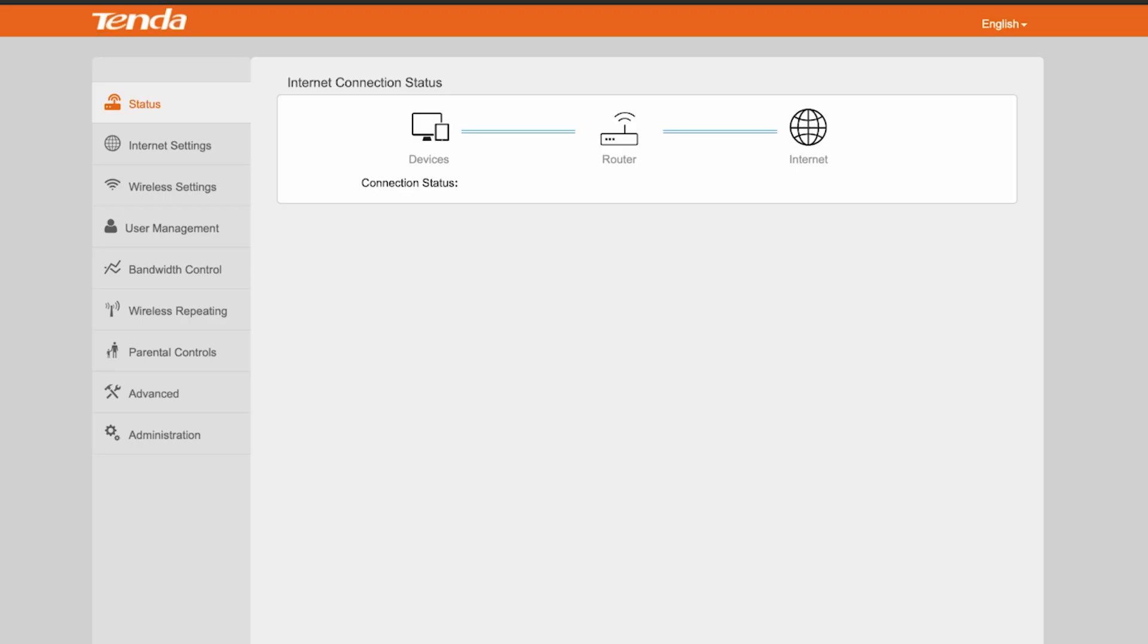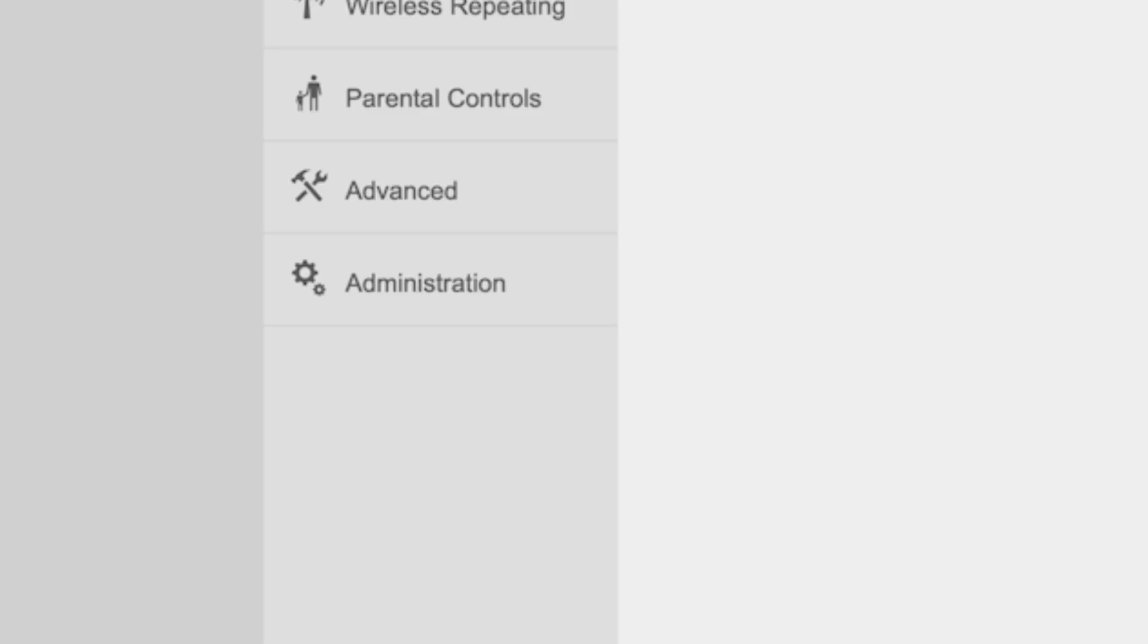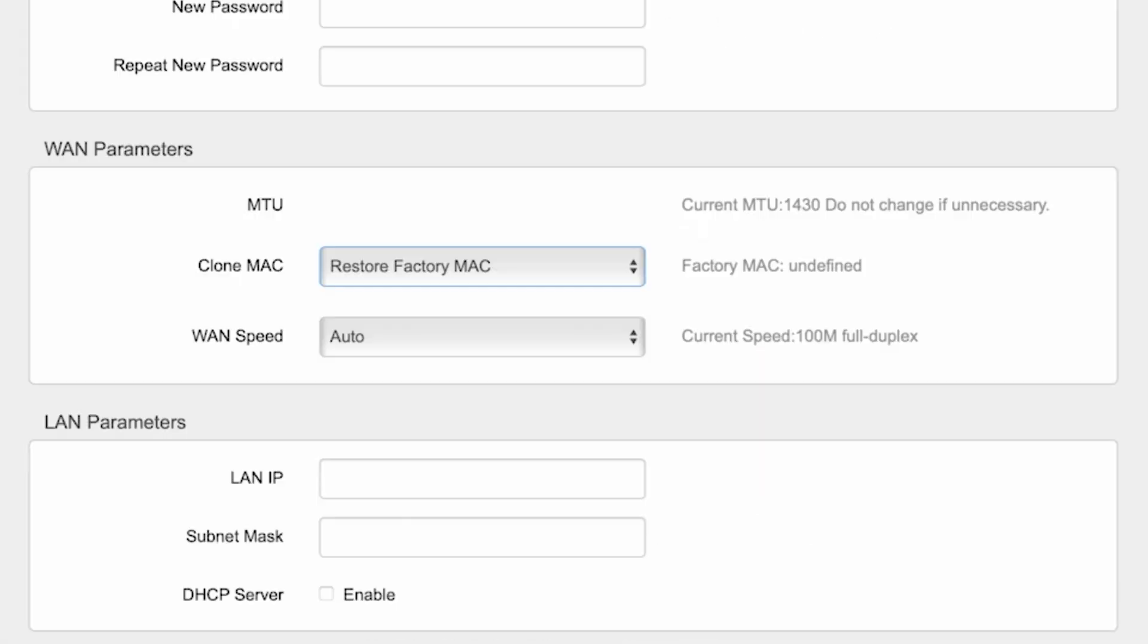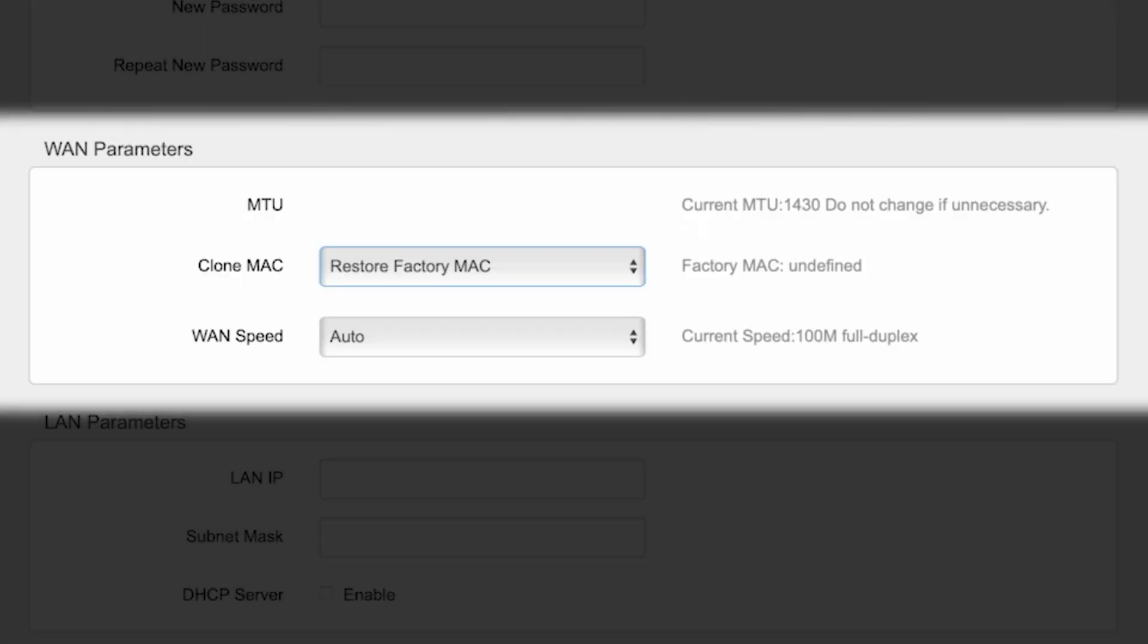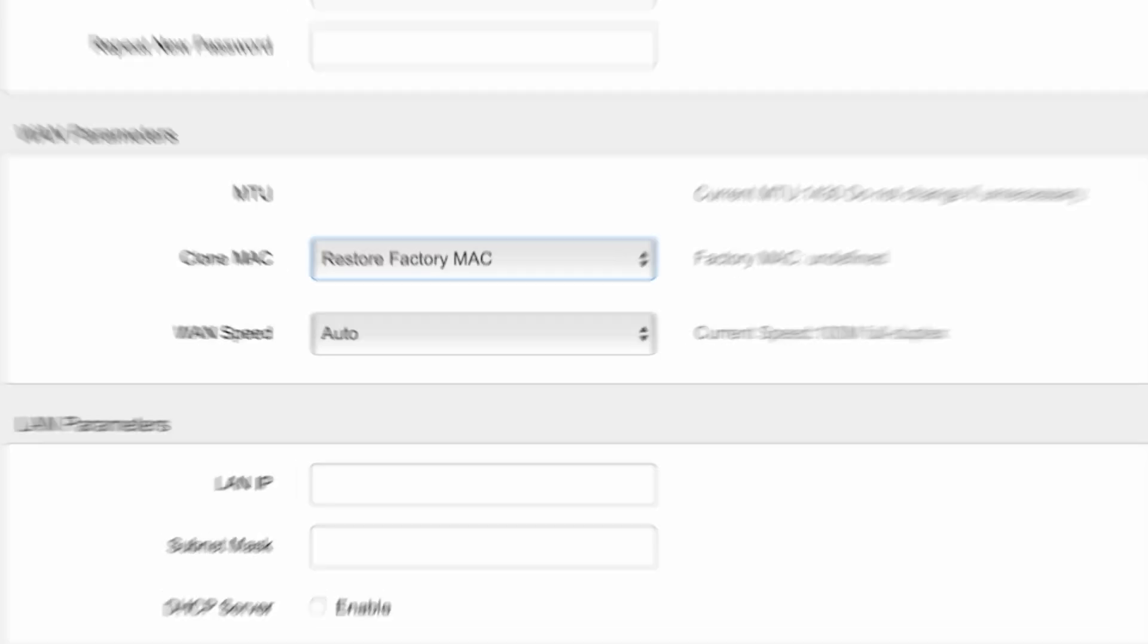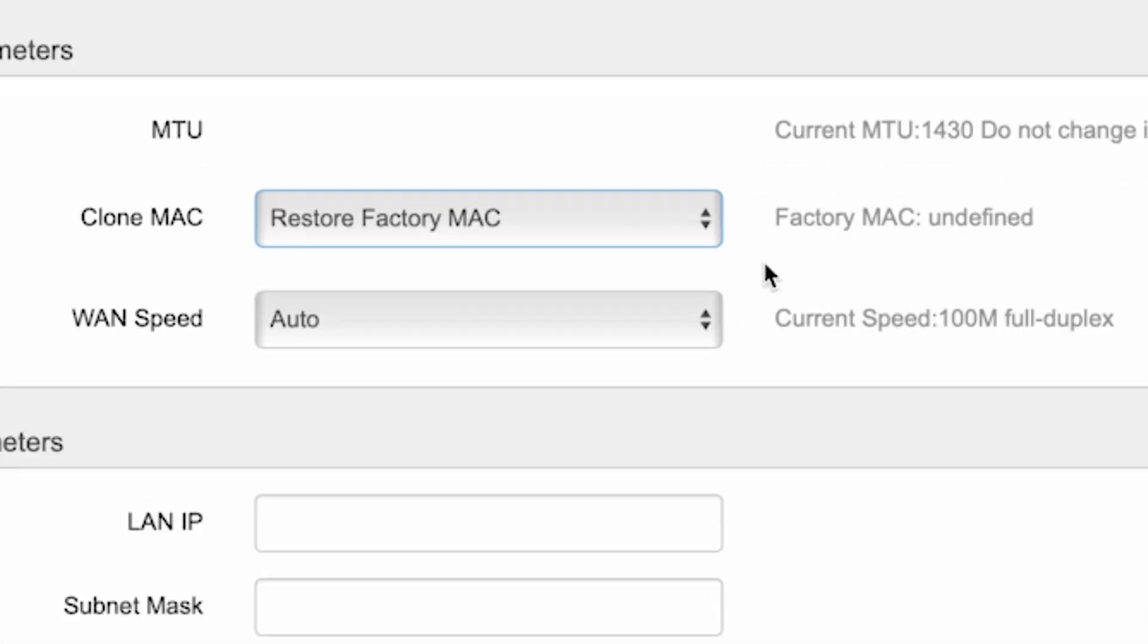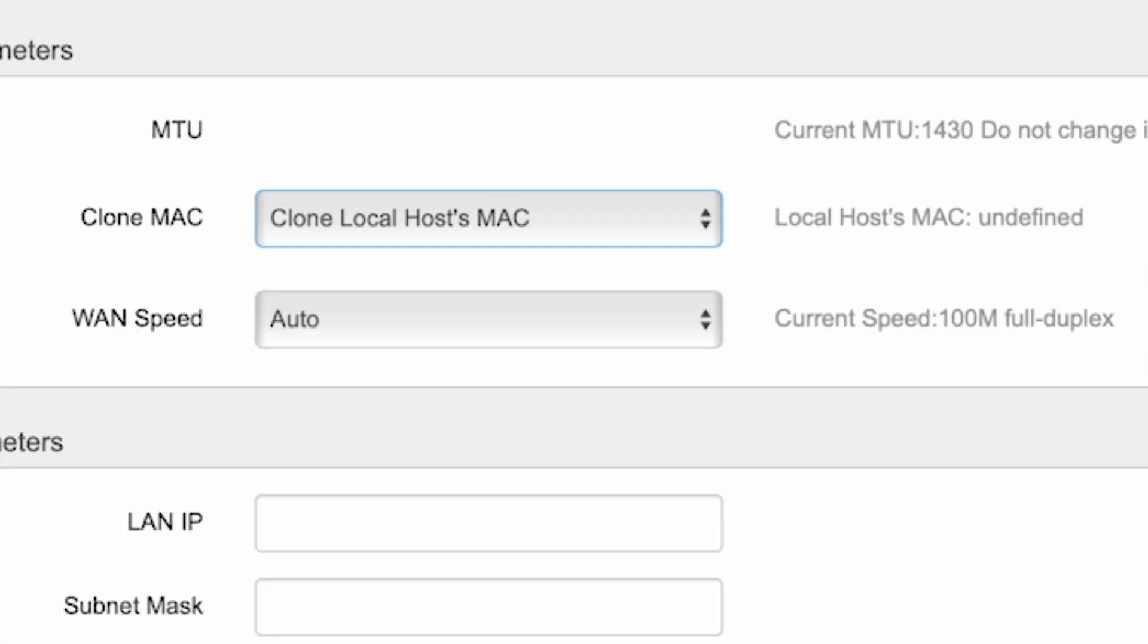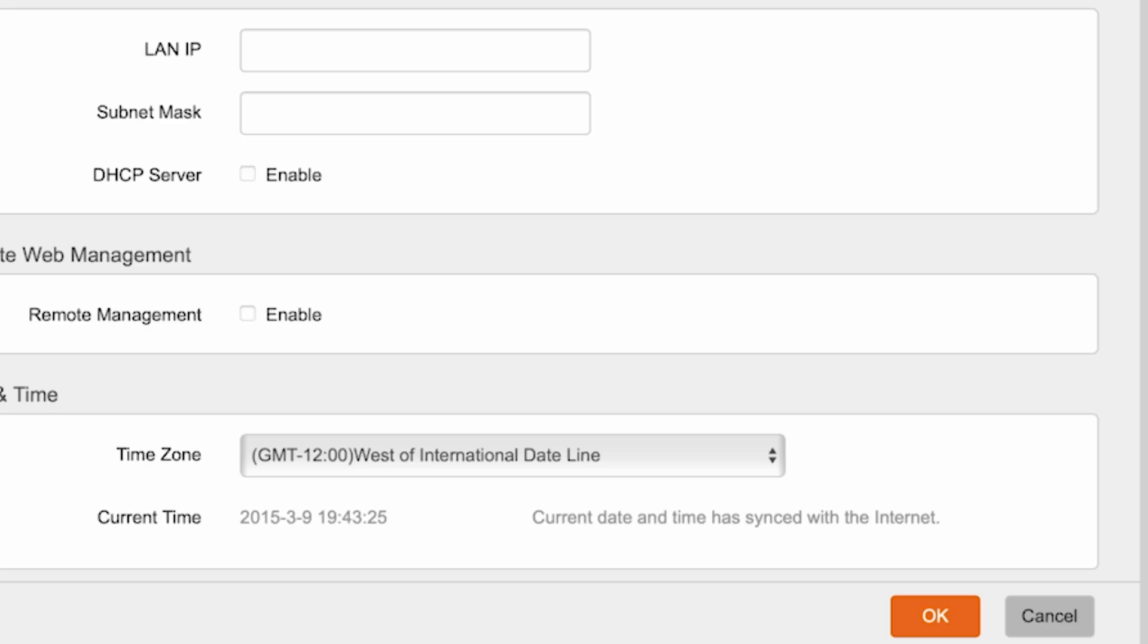Here, find the WAN Parameters section. From the drop-down list, select Clone Local Host's MAC and click the OK button. Then, once again reboot the router.